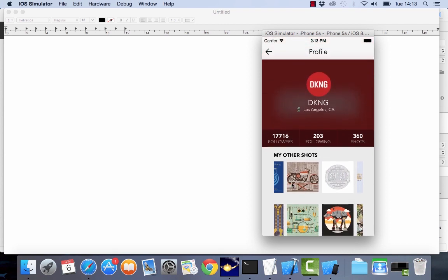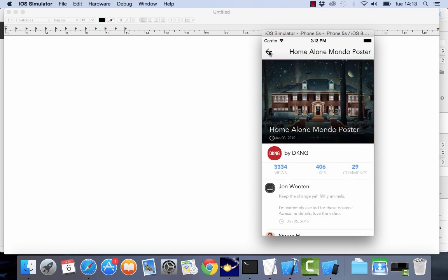We're going to do this in Swift which is Apple's new programming language and we're also going to use a design template from App Design Vault which will give you ideas on how to make apps that look as beautiful as this.